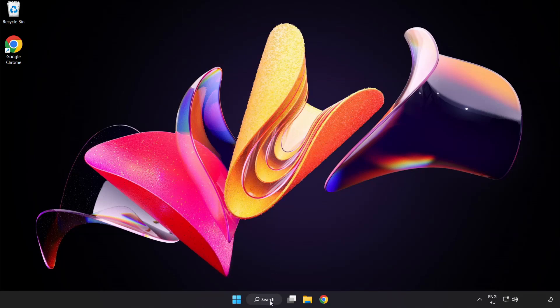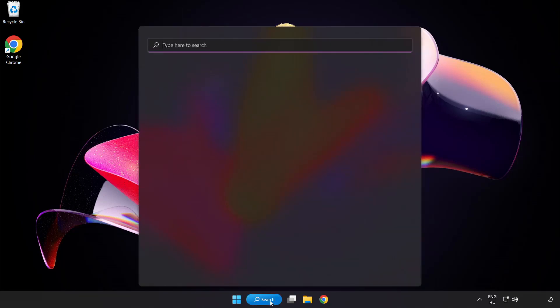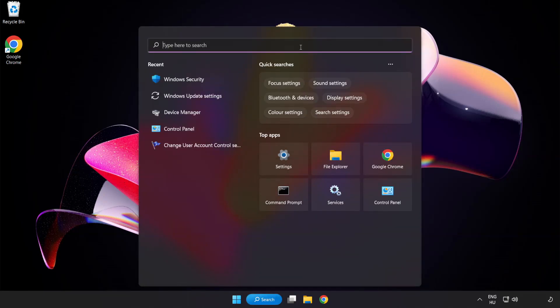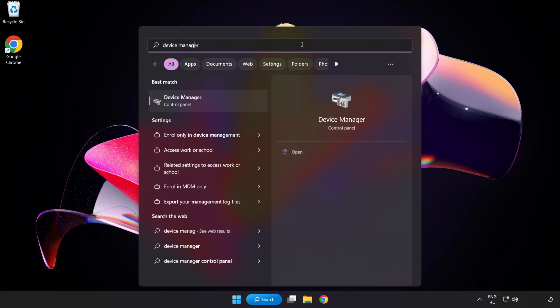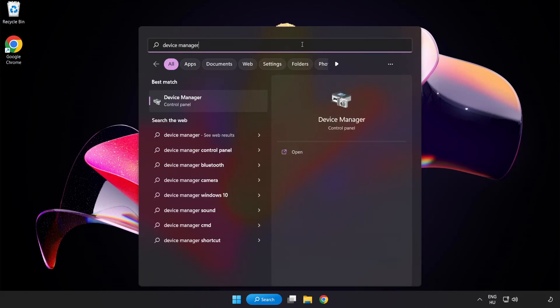Click search bar and type device manager. Click device manager.